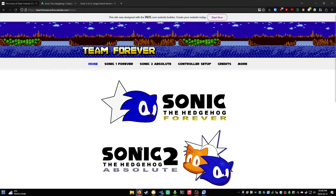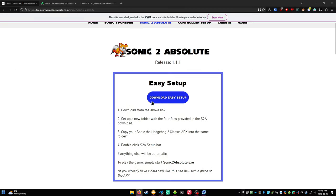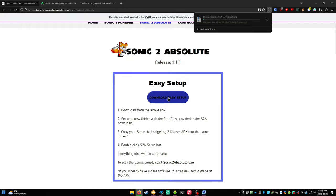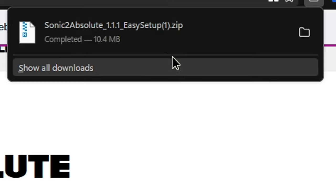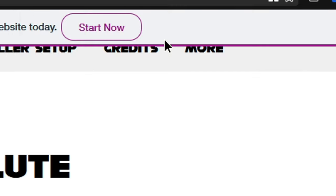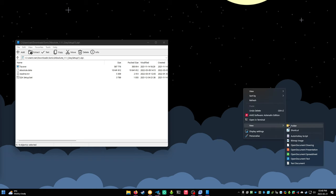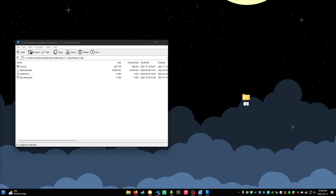I'm going to do Sonic 2 here because it's the better game, but all these directions apply to Sonic 1 too. Click on the game you want, click download easy setup, open the zip file, and extract it into a folder you own.